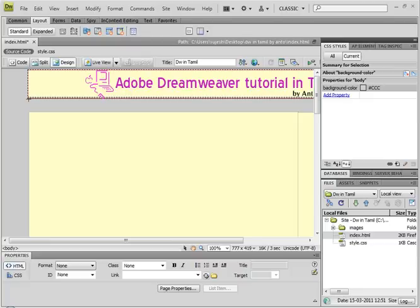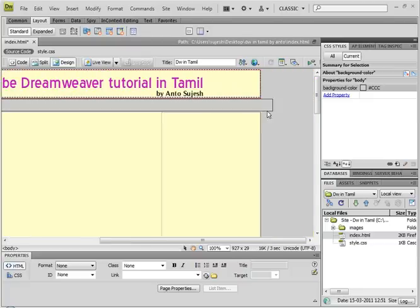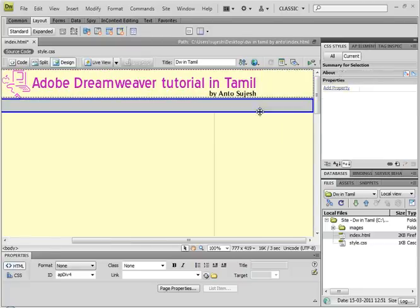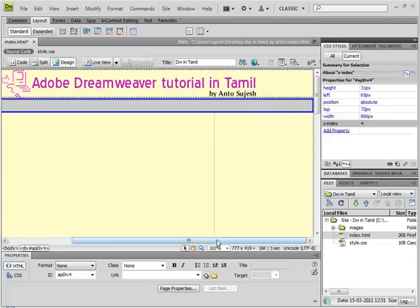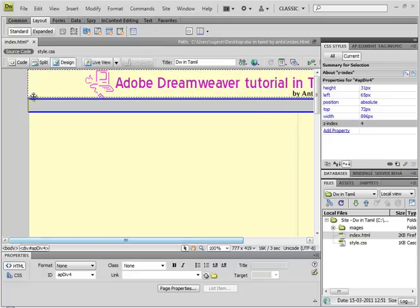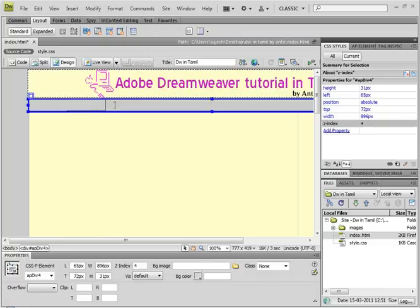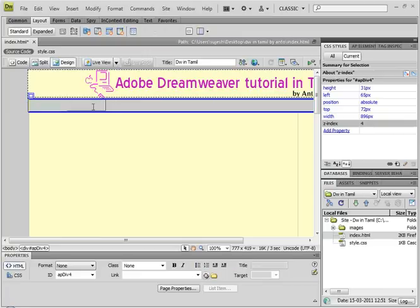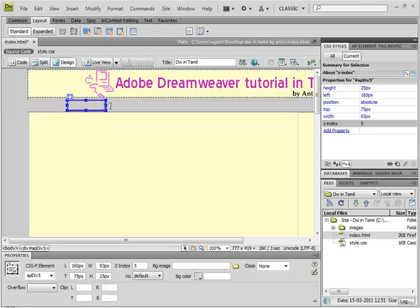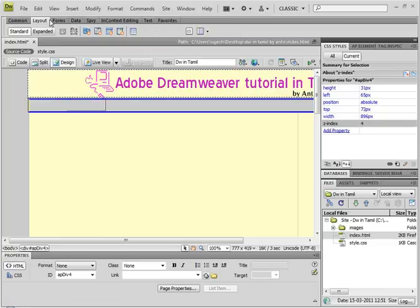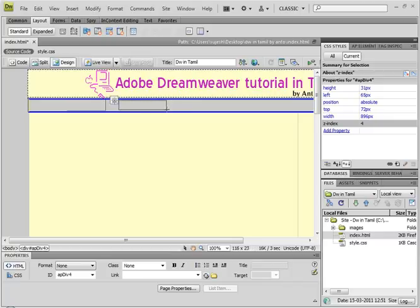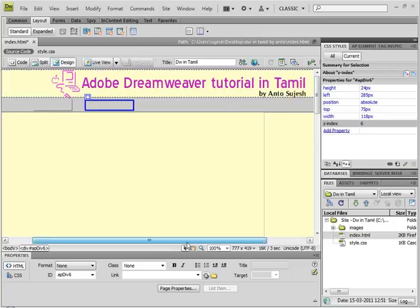So the other click point, it will create the second division. Then, we will create the second division. You can create the second division. Click the second division.